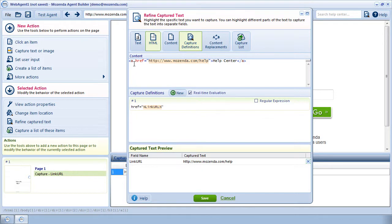Sometimes, more than one attribute or element containing quote signs appears inside of the HTML. Manually typing additional text will prevent the Builder from collecting the wrong data.